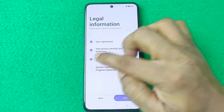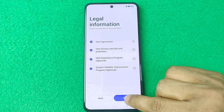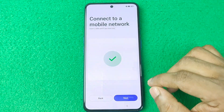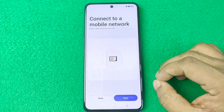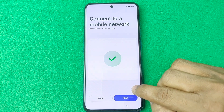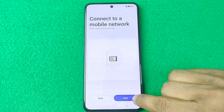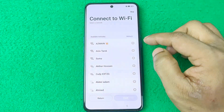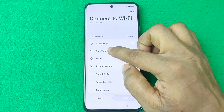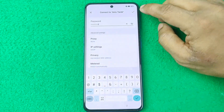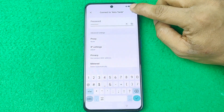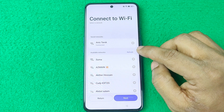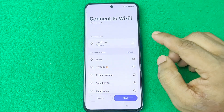Tick mark the user agreement and everything, then tap Next. You can enter your SIM card or skip this — just tap Next. You can also connect to Wi-Fi; tap the tick mark to connect and it will start downloading.